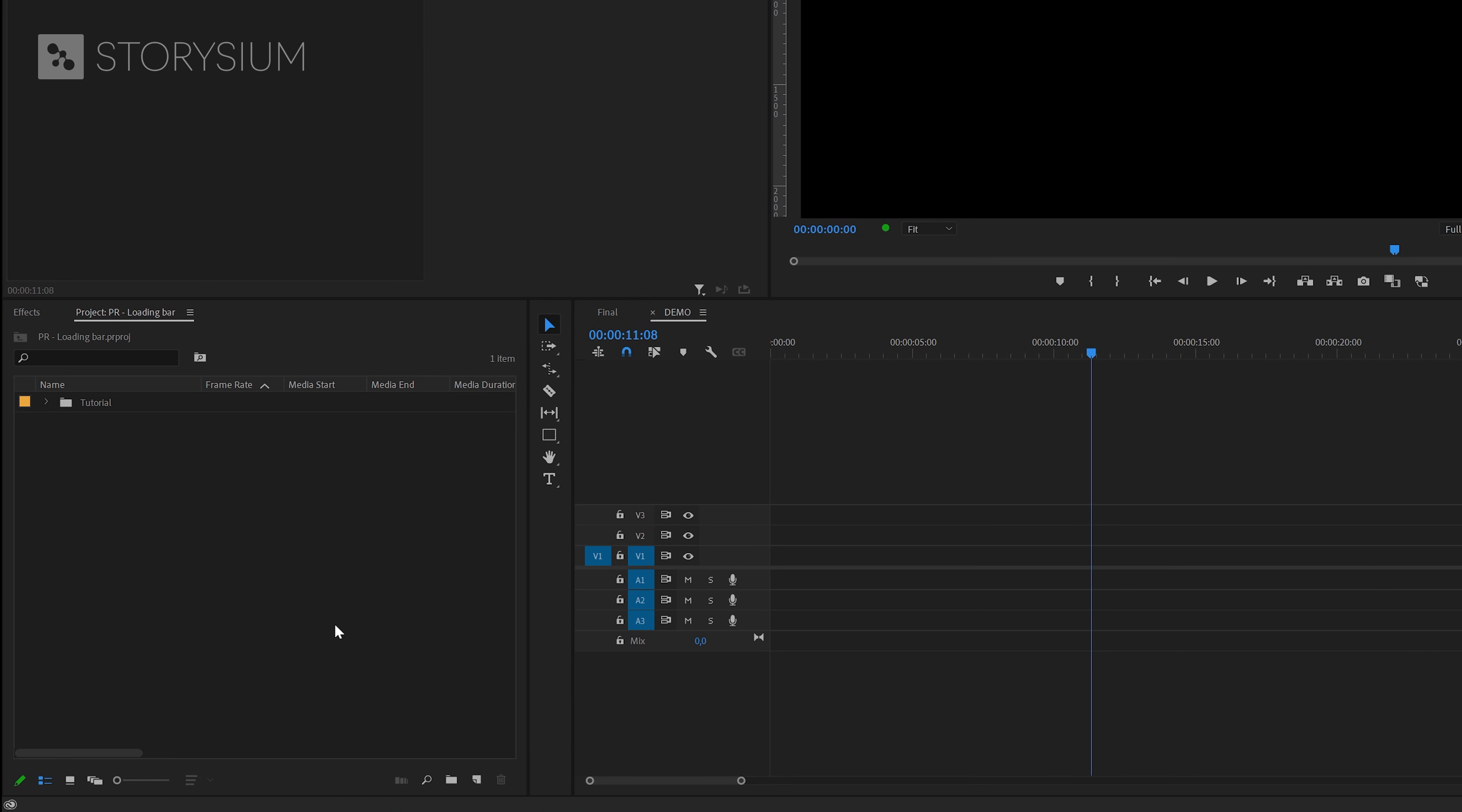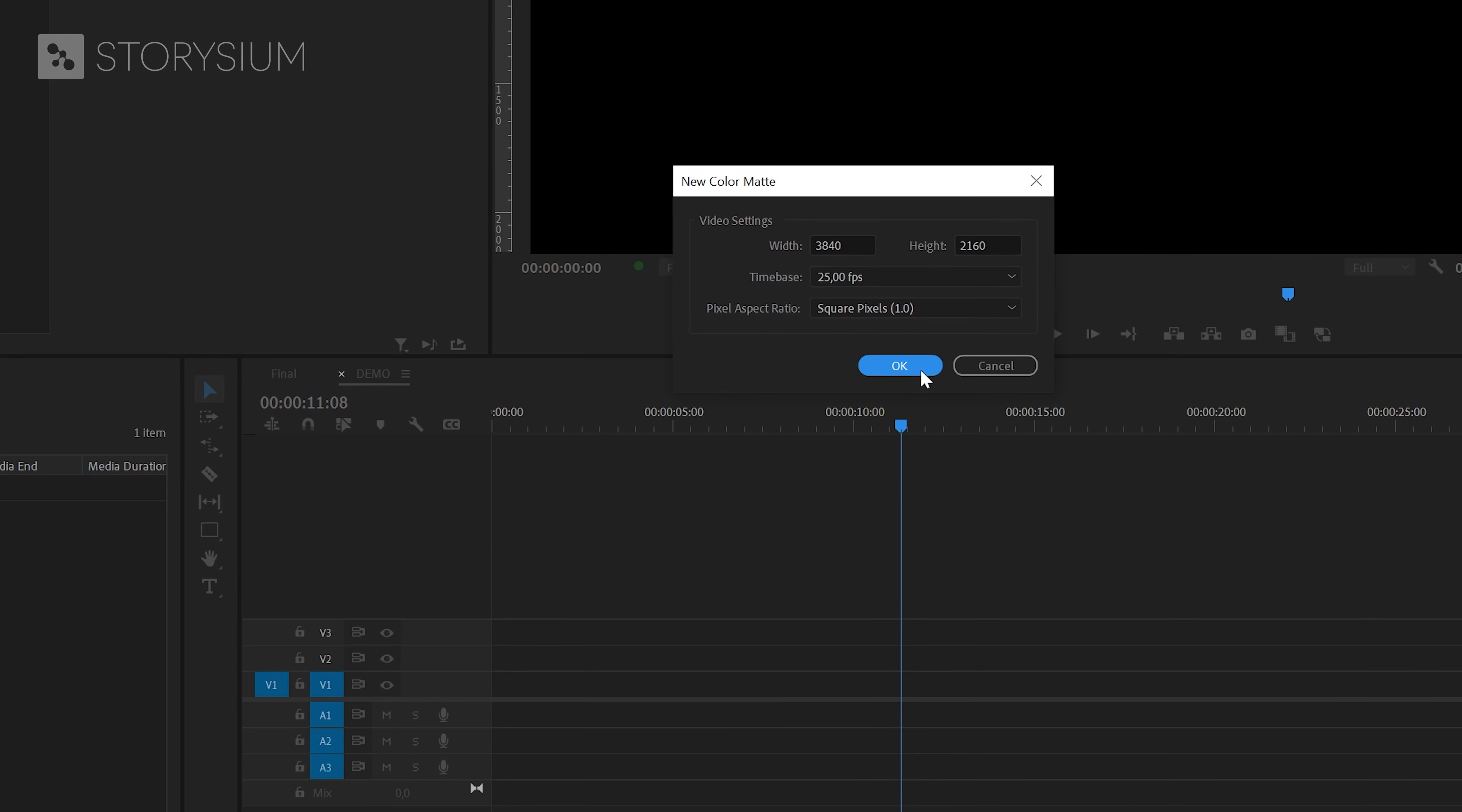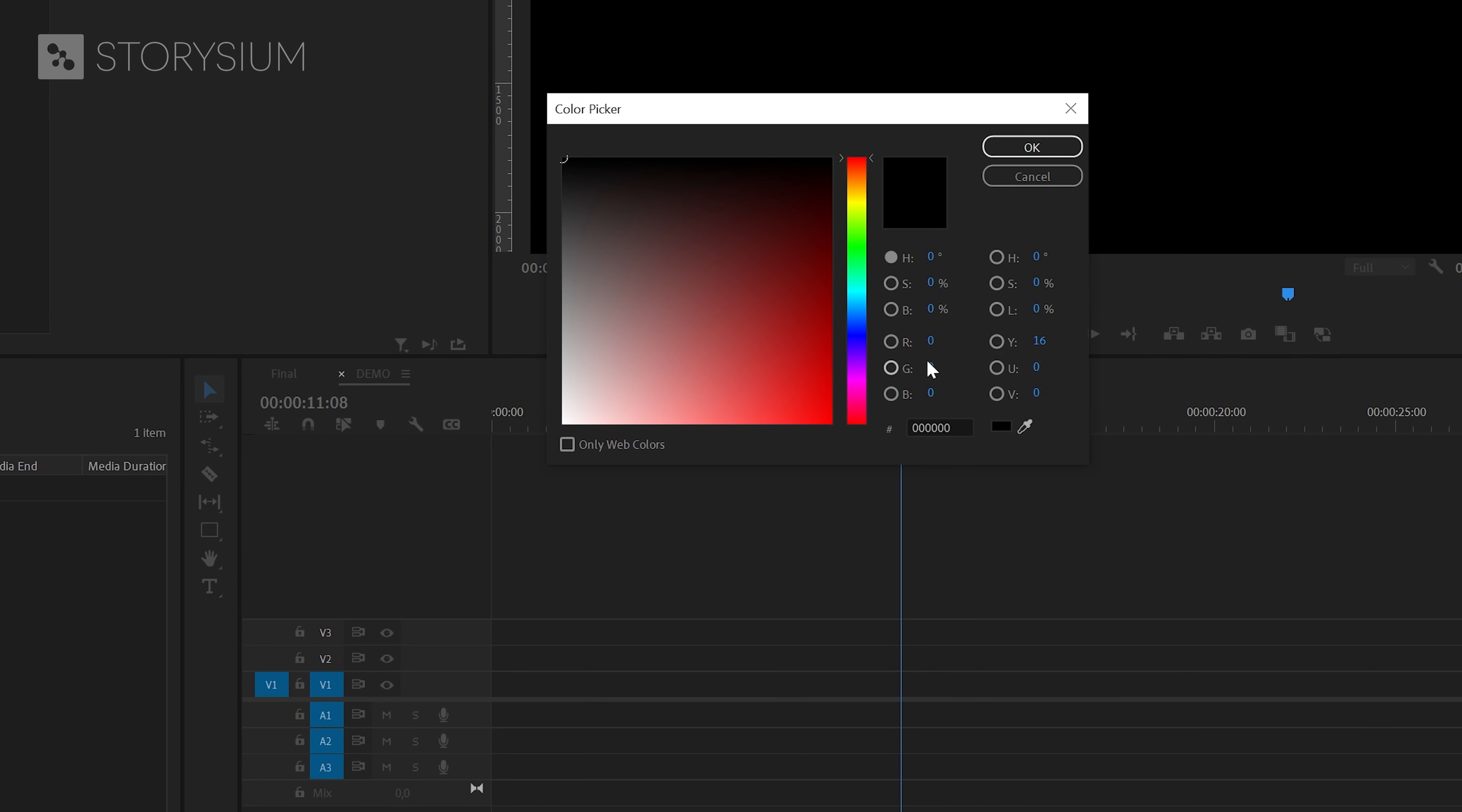Inside Premiere, we're going to start by adding a background and we're going to do this by creating a color matte. In the project panel, click on the new items icon and then select the color matte. You can accept the default settings and click OK. In the next screen, you need to select a color.